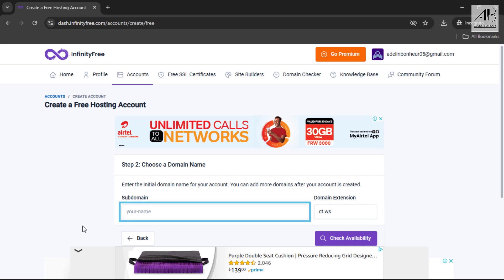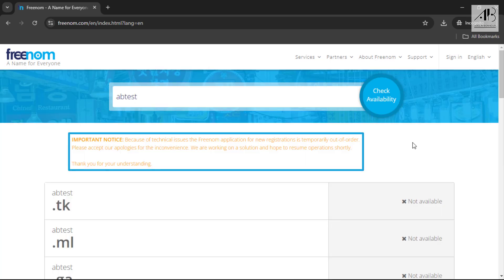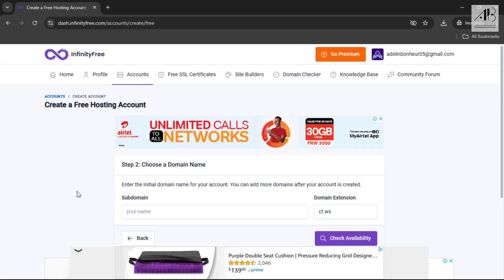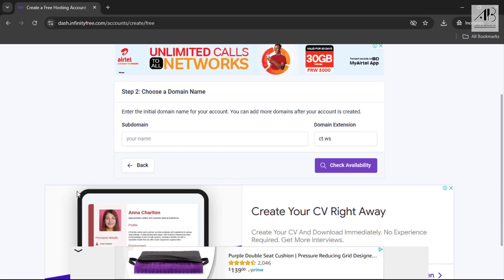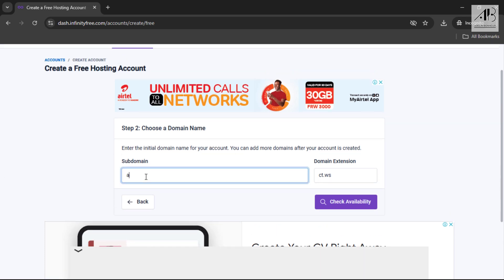Here I'm going to choose a subdomain. InfinityFree provides a free subdomain, but if you want a custom domain name, you'll need to purchase one. These days it's challenging to find a free domain name, and even Freenom, which used to offer free domains, has discontinued its service. For this tutorial, we'll stick with the subdomain provided by InfinityFree.